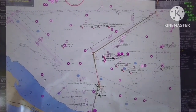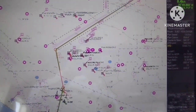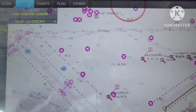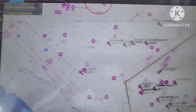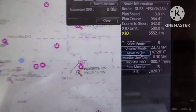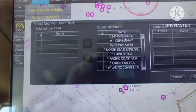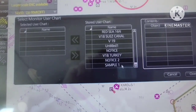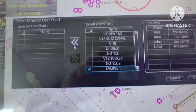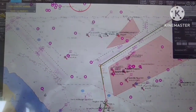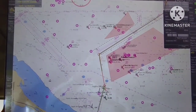Okay, that's all guys. So let's load the user chart that we made. Let's click navi mode, then right-click to route information. Click monitor user chart, then we will select the sample one file that we made. Check sample one, click arrow left, and click open. Now you can see that the user chart is being linked in your plan route.